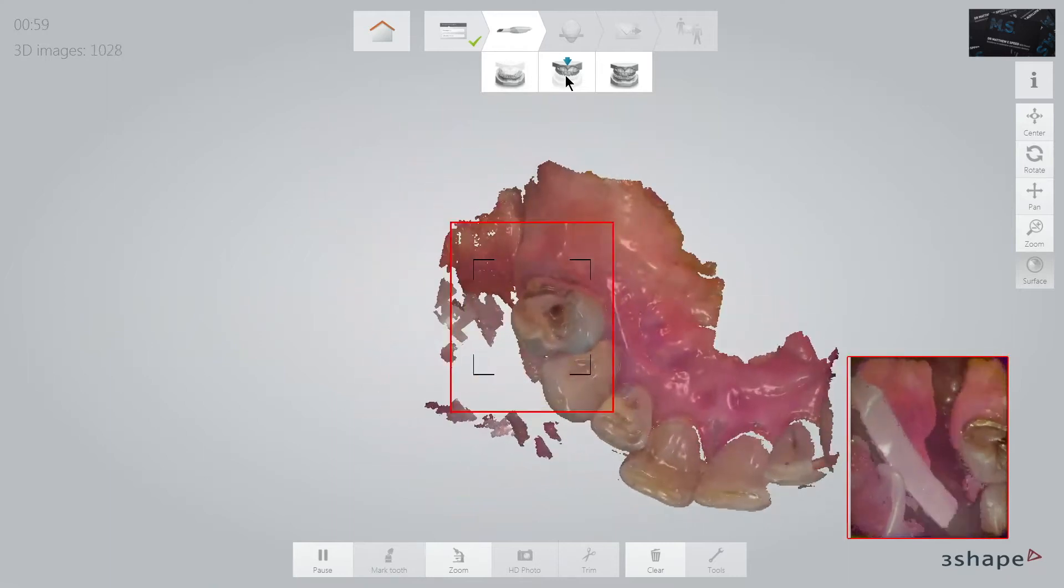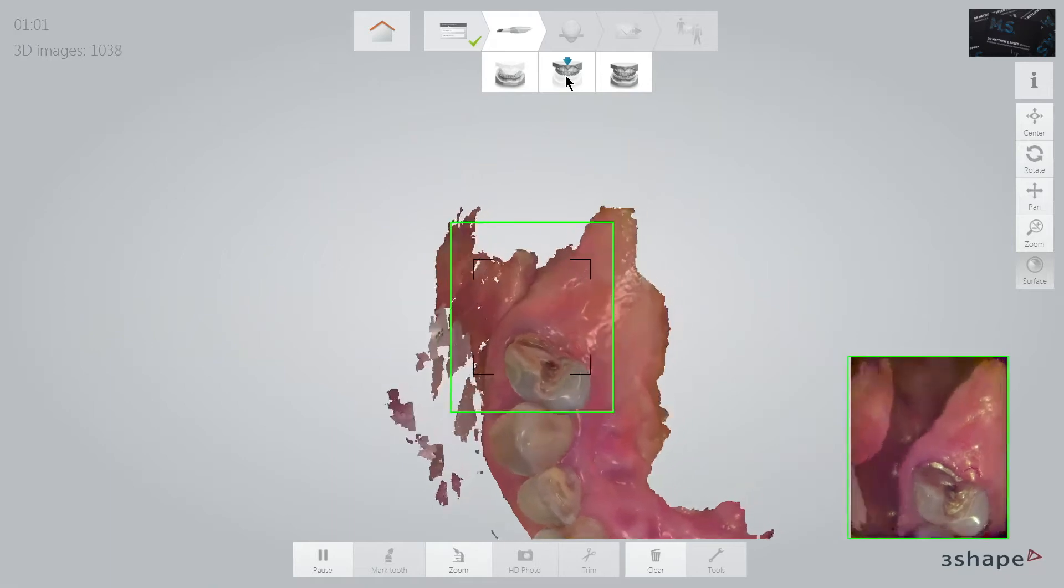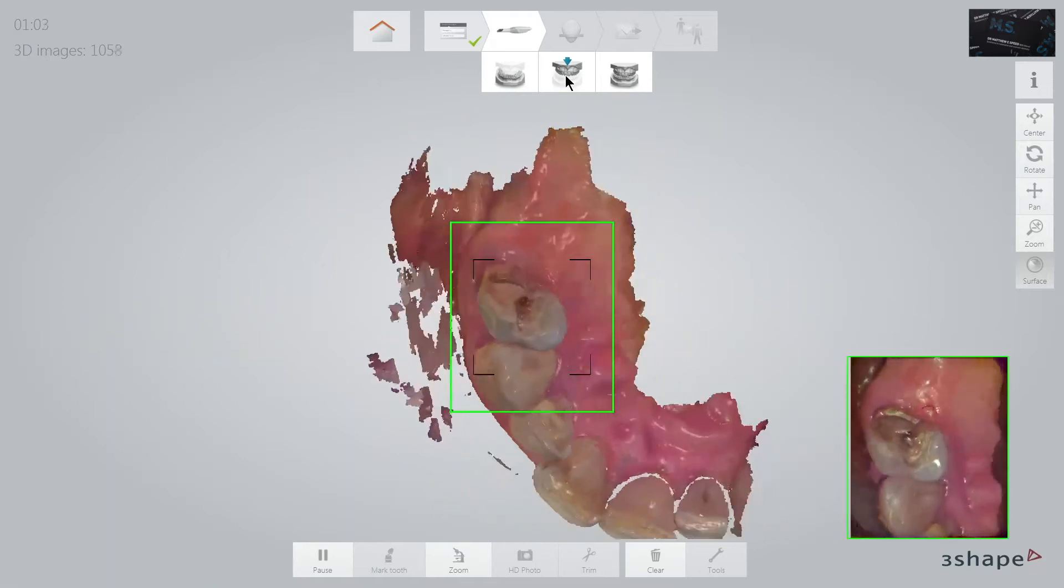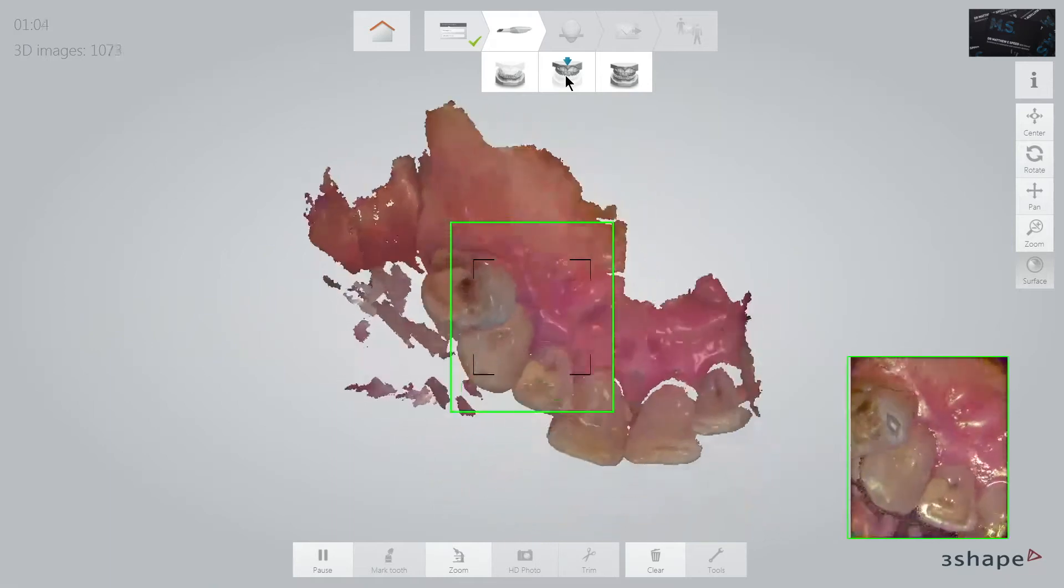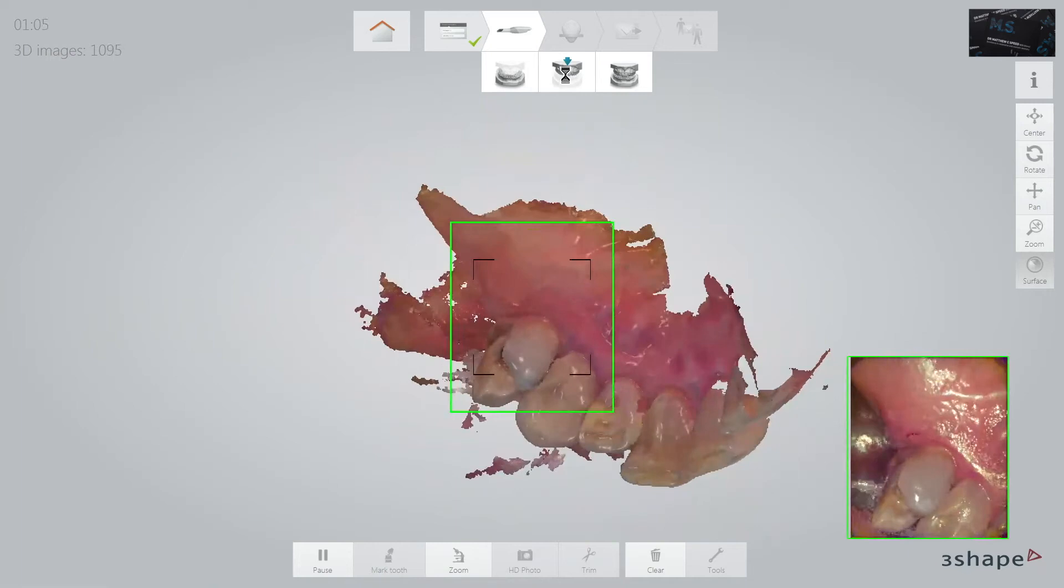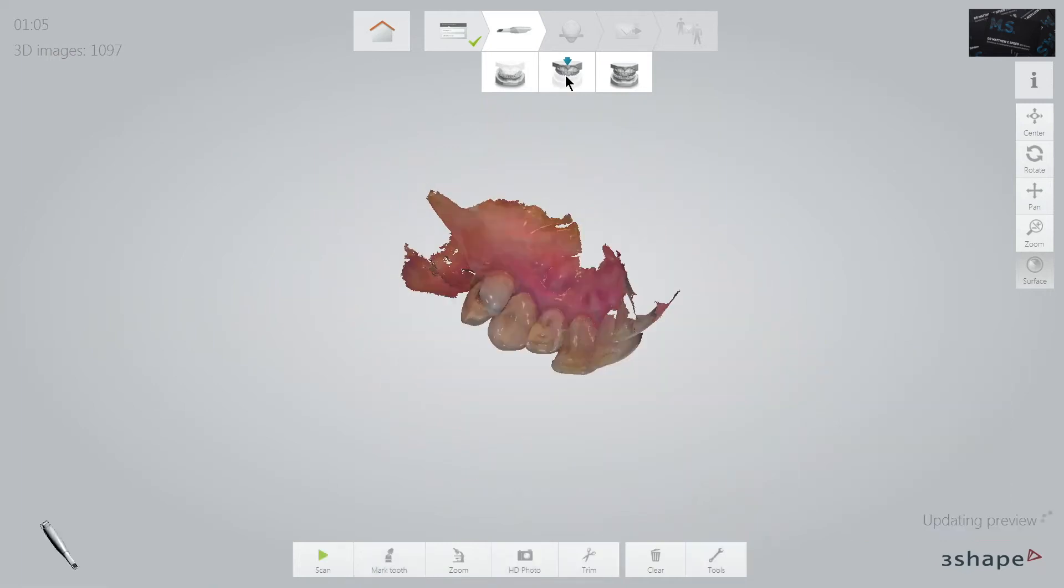My wonderful nurse often helps me by pointing out areas that I'm missing, as four eyes are always better than two.